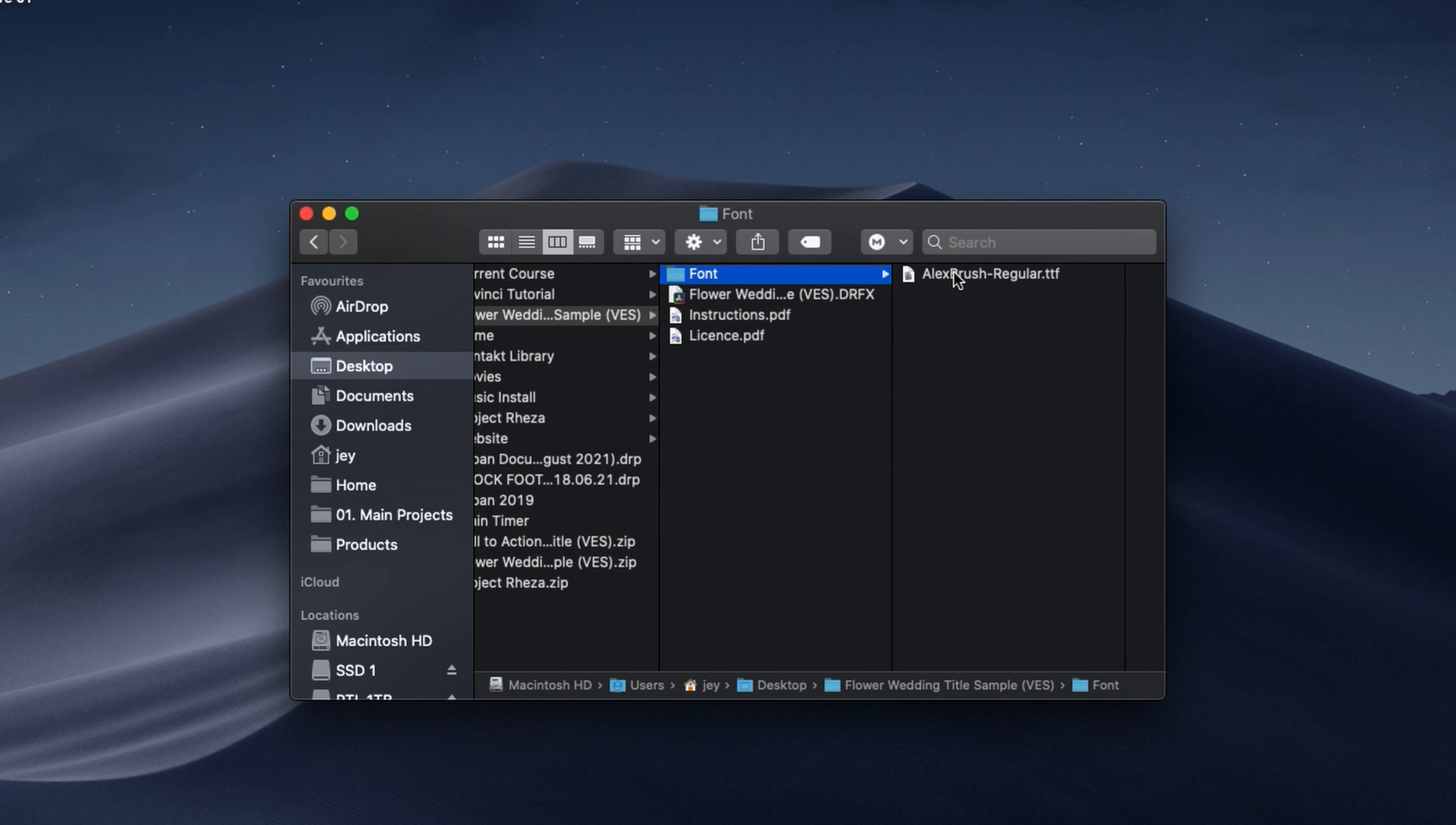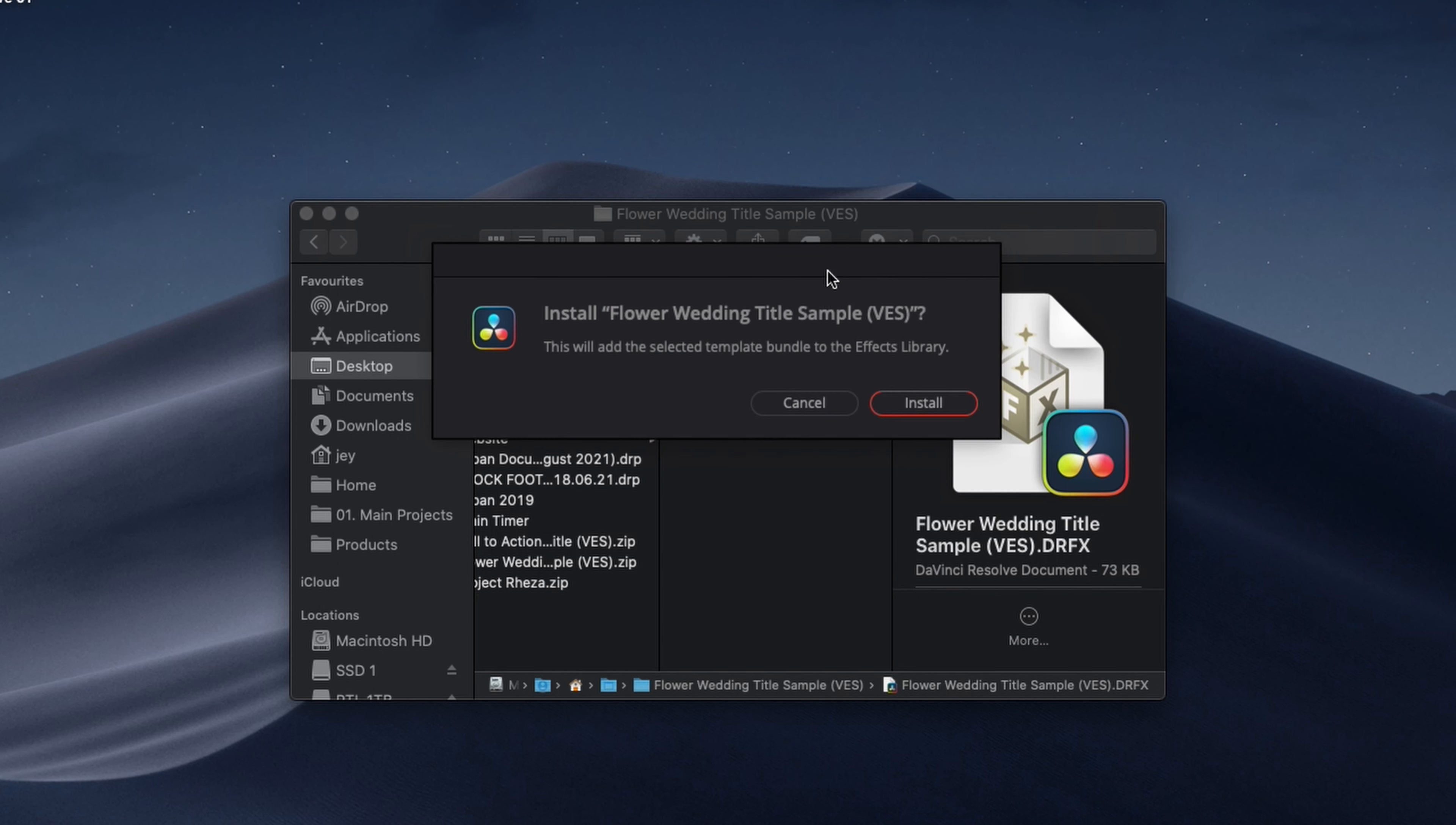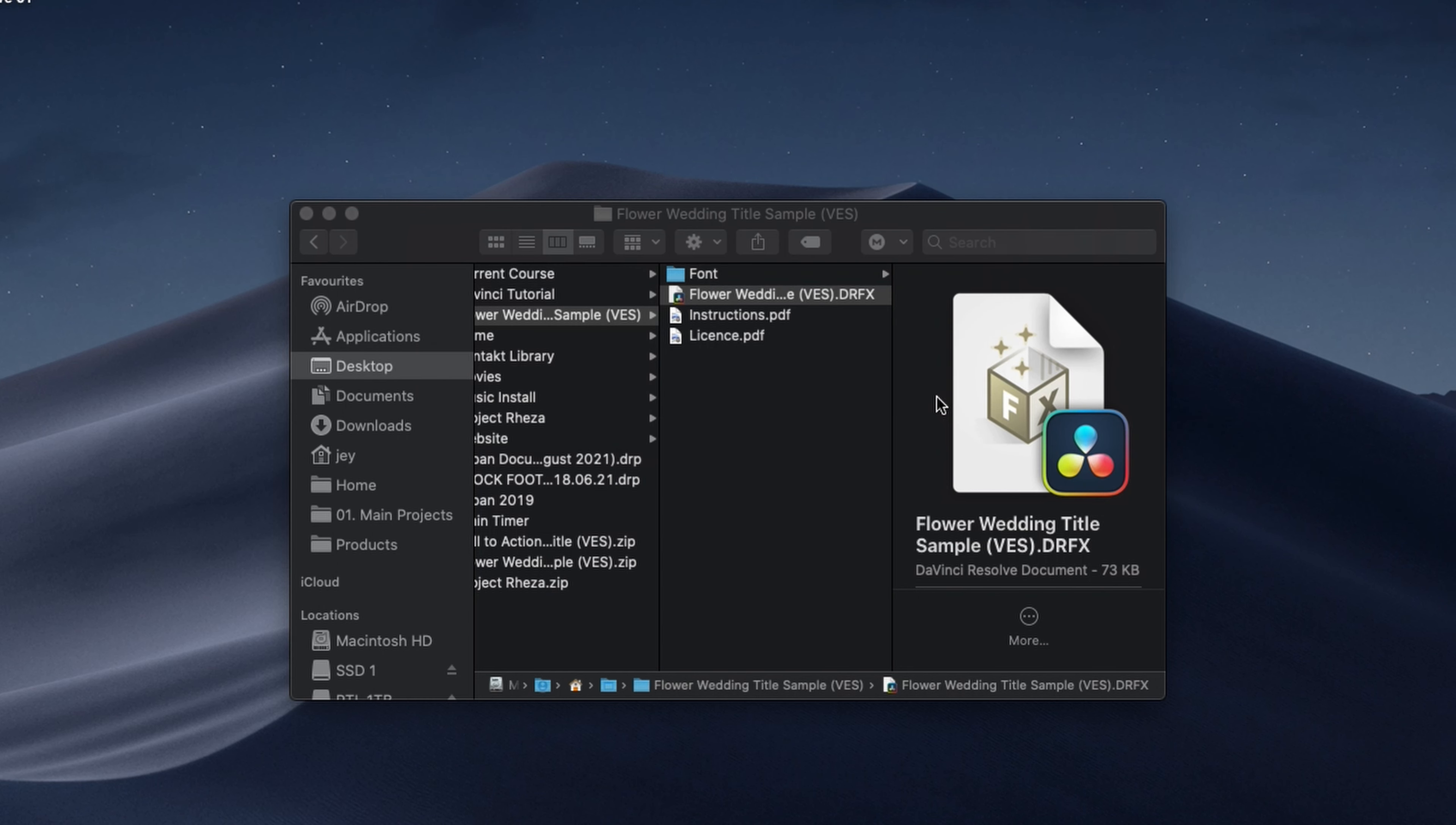So double click on the font to install it, then double click on the DRFX file to install it. It will open this window. You can just click install and the title will be installed.